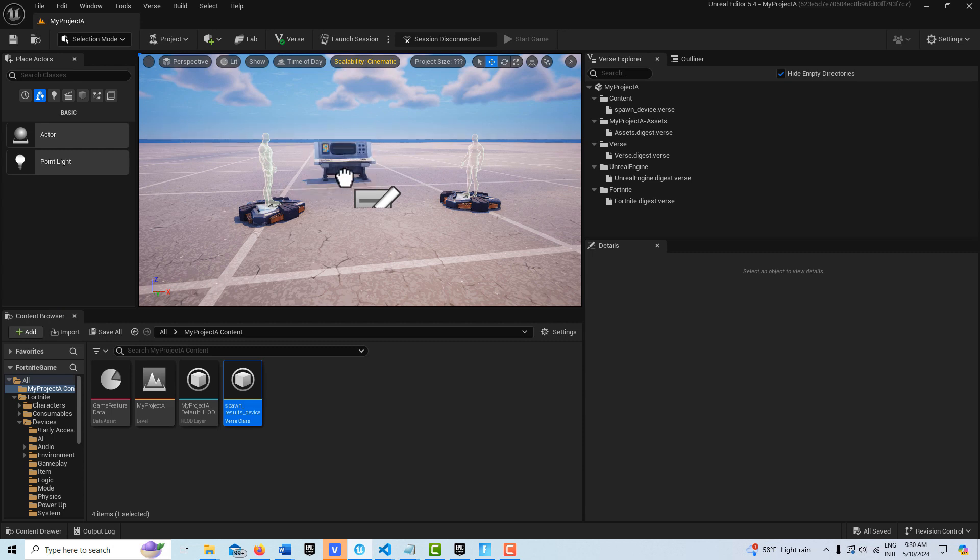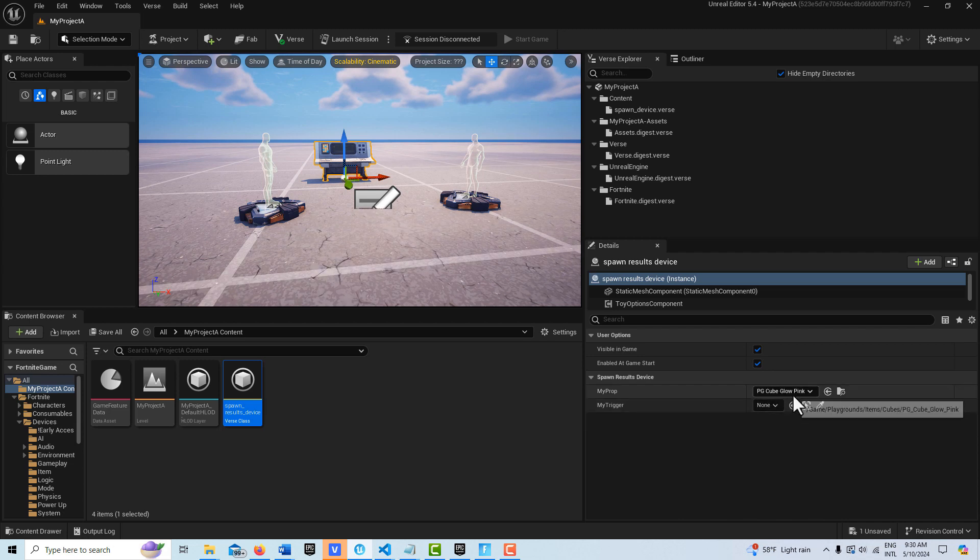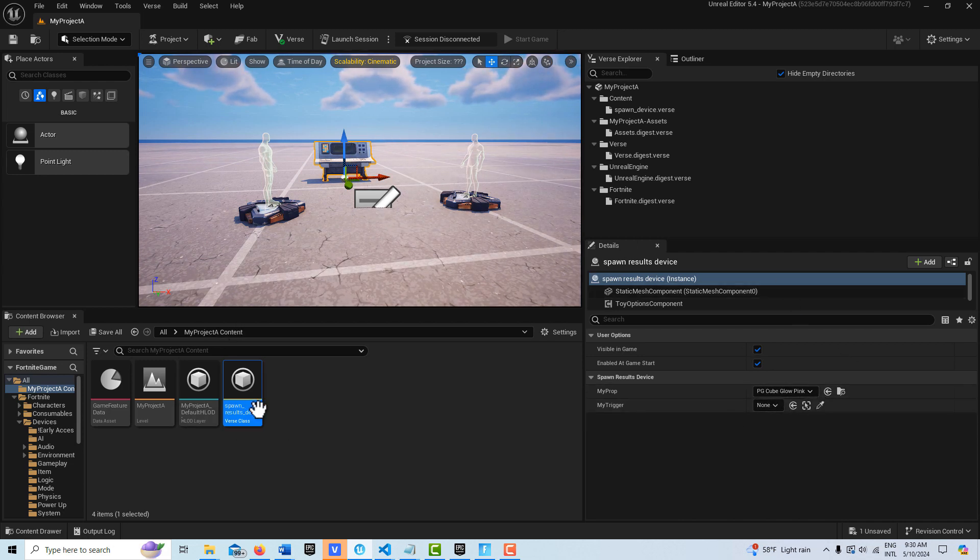We'll drag this into the scene and you'll see here it's asking for a trigger device and it's also wanting a creative prop. So what we're going to do is I'm going to go get a trigger device and bring that into the scene.